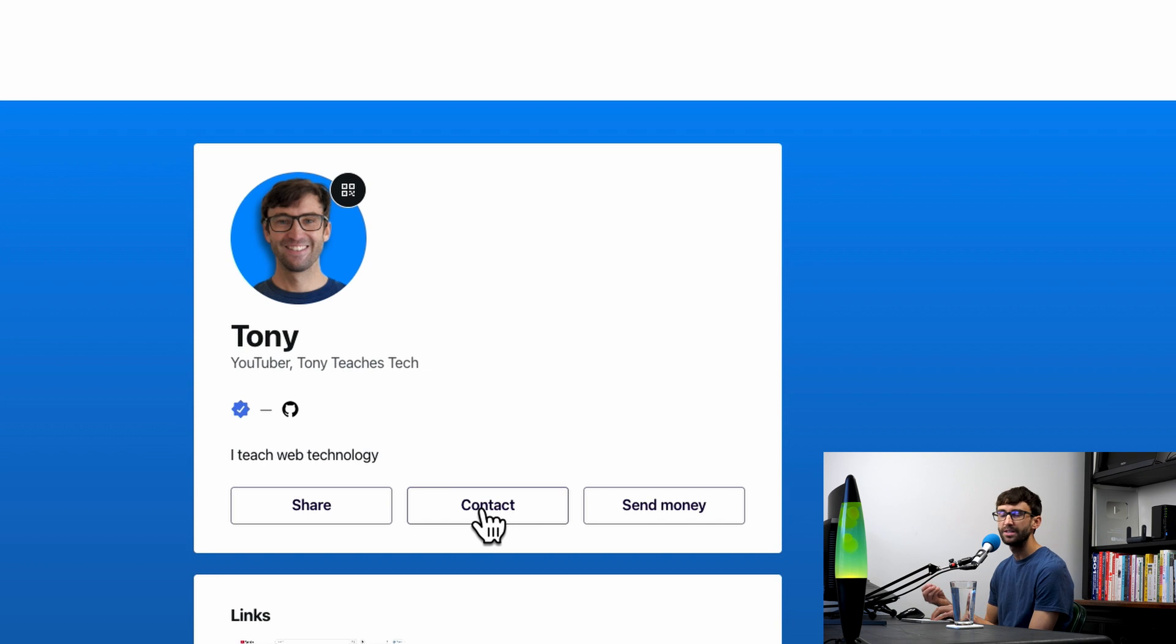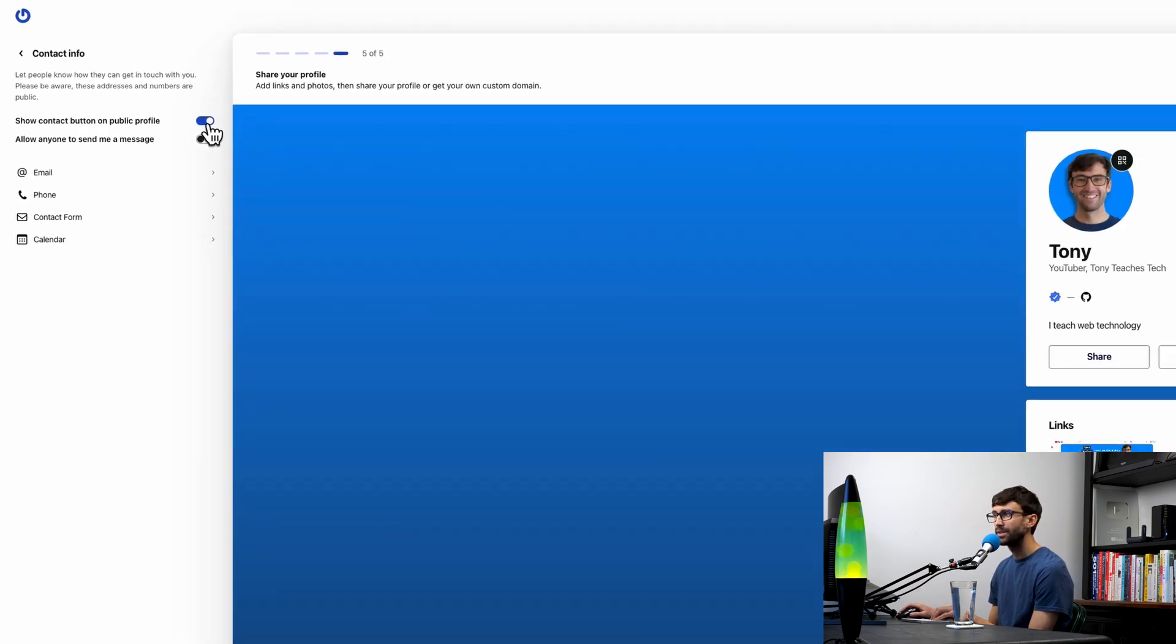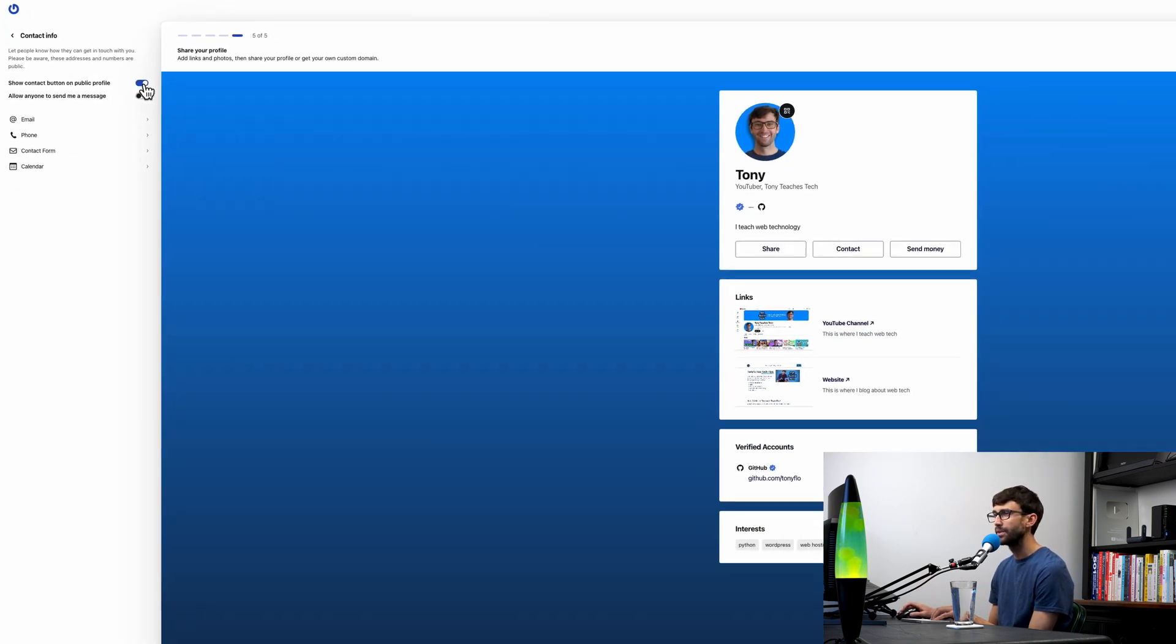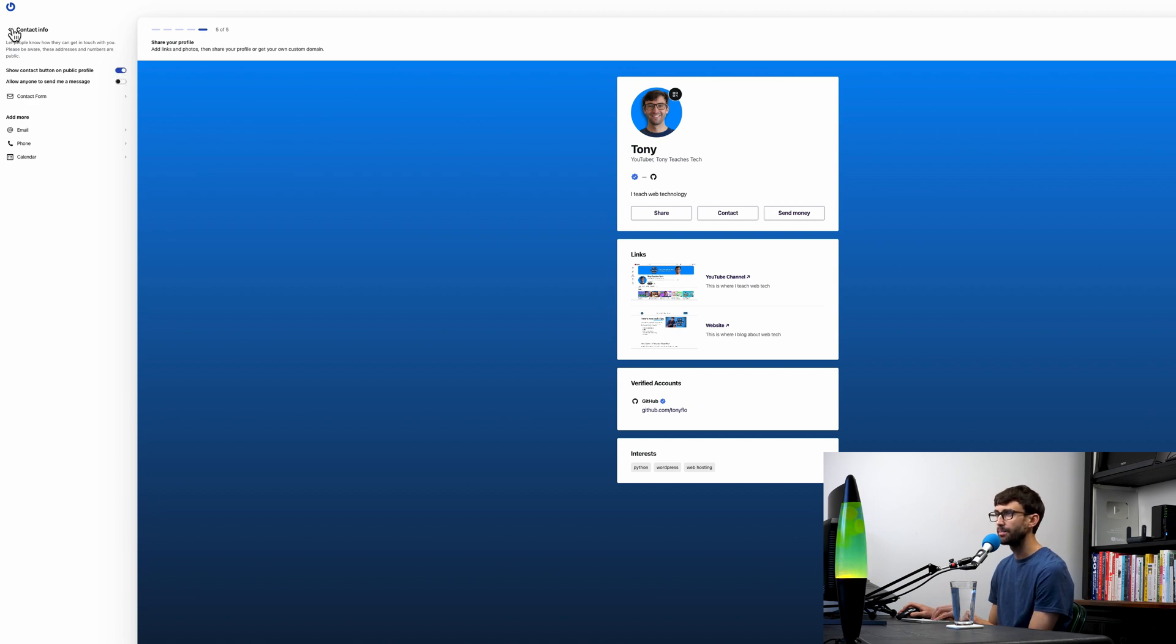That way, when people do want to click the contact button, it'll take them right over to my contact page. If you don't want a contact button on your Gravatar, you can simply toggle that off and that button will go away. But I'm going to keep mine, so I'll toggle that back on.